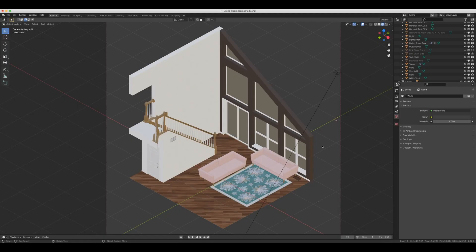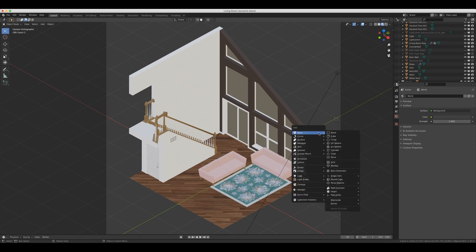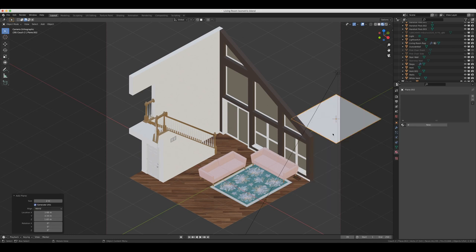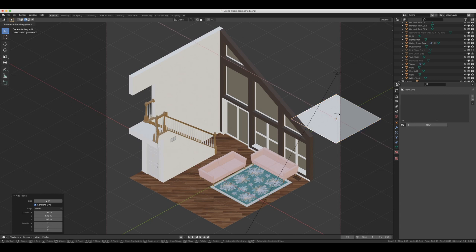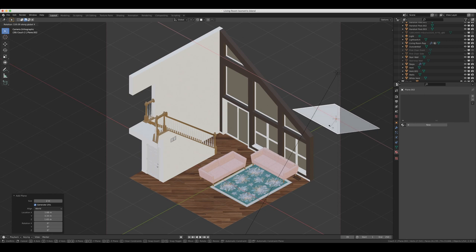So by default, Blender is set up to show every face as two-sided. And what that means is that if I bring in a plane, you can see that this plane has a side to it. You can see the gray texture on it. And if I rotate this around to the back side, this side also has a texture on it. It's two-sided.